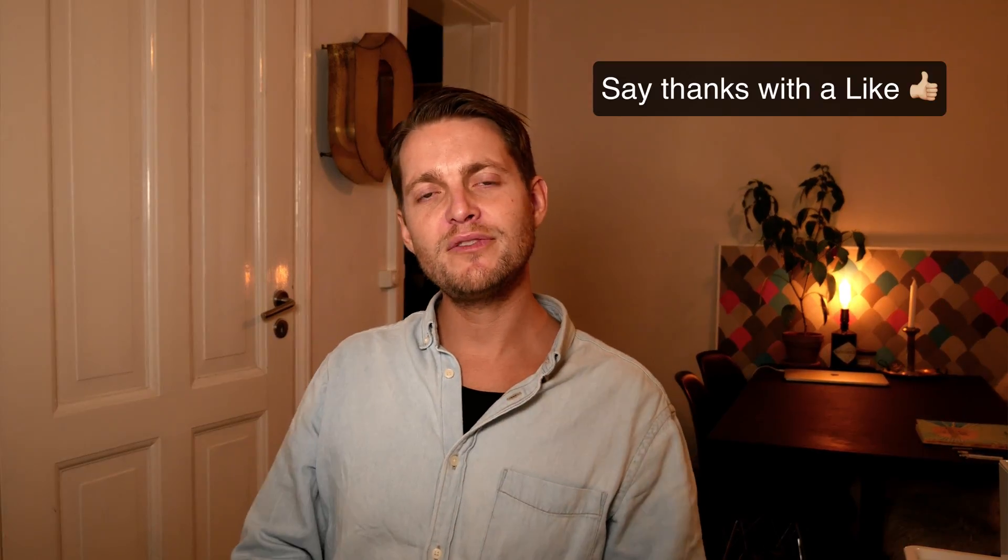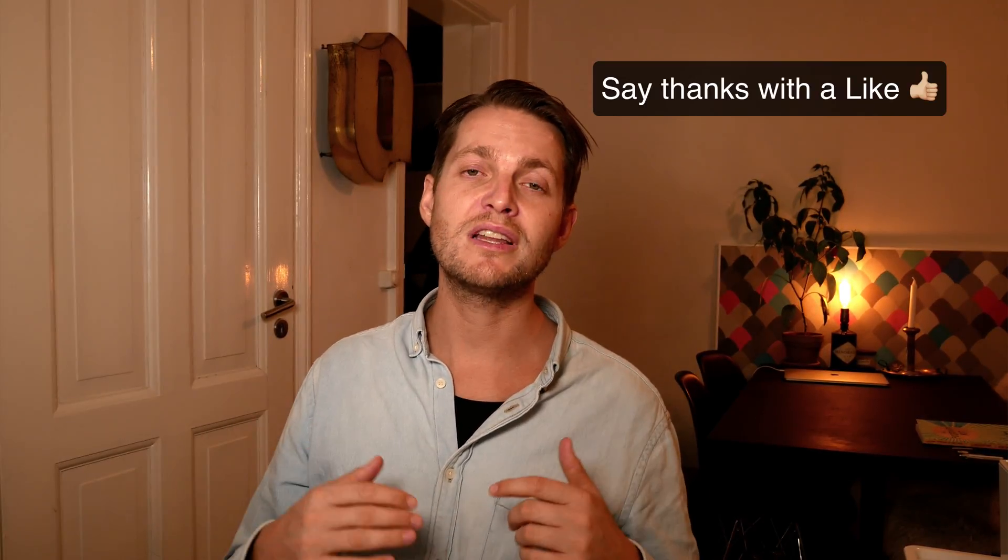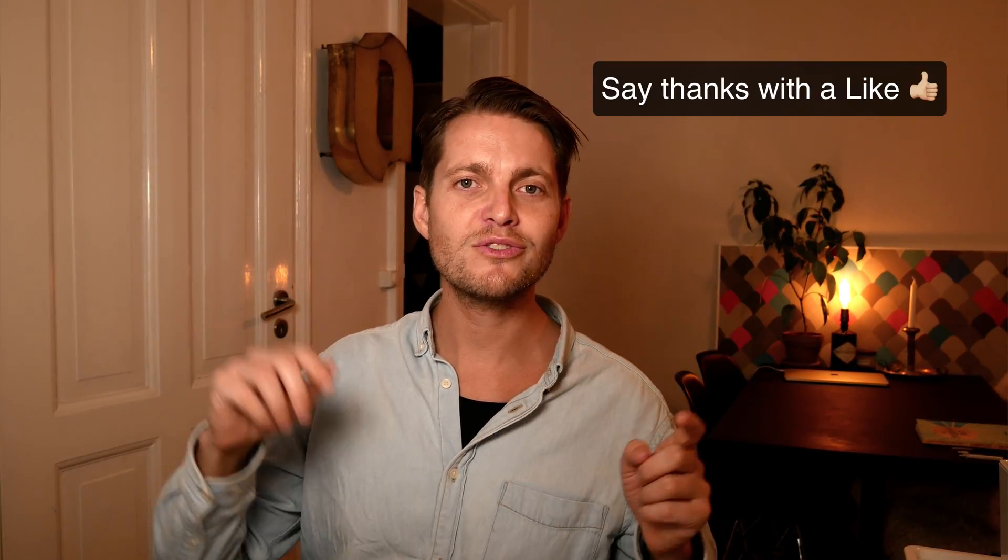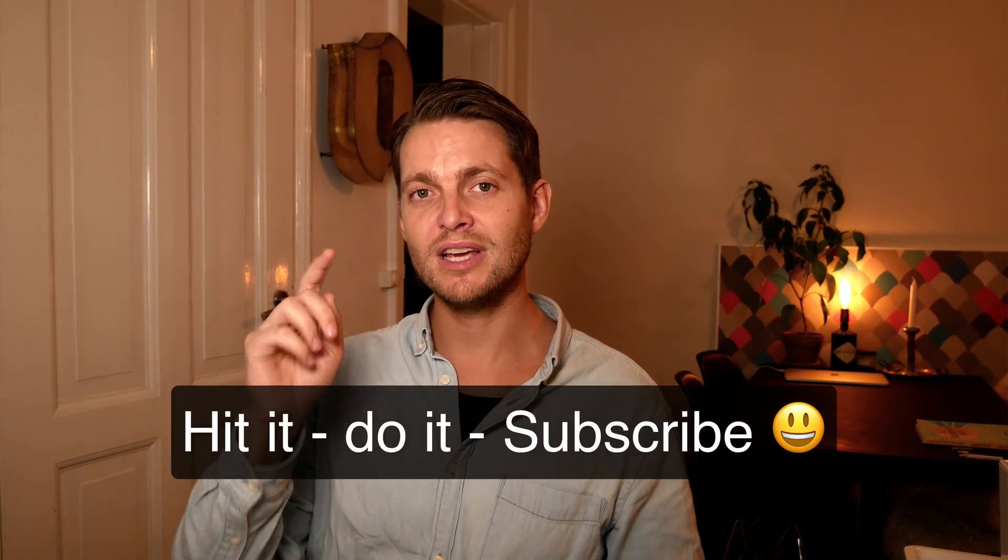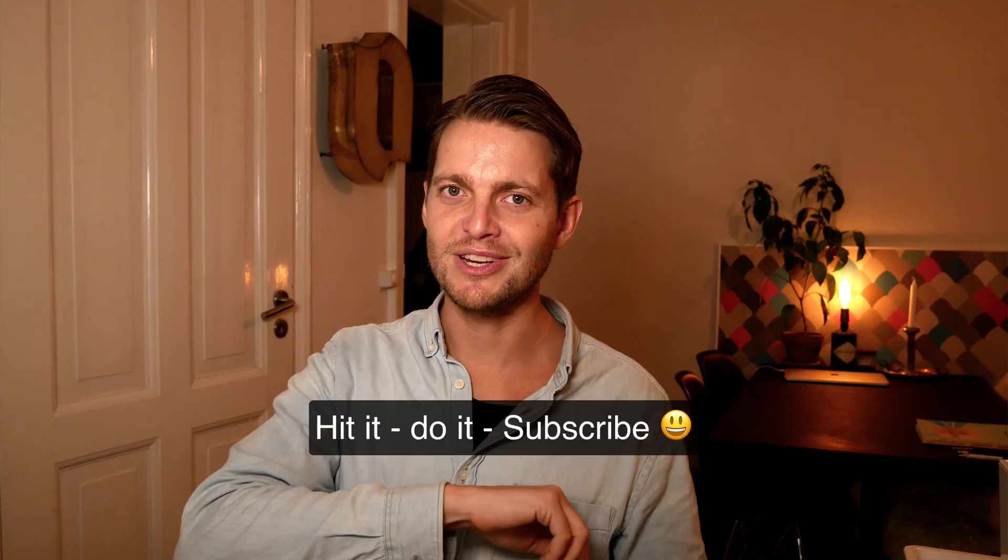That is it for me guys. Thank you so much for watching. Hit the like button if you liked this video. If you really didn't like it, hit something else and again if you want to see more like this, please hit subscribe and I'll see you in the next video.